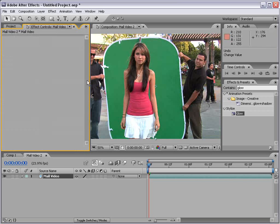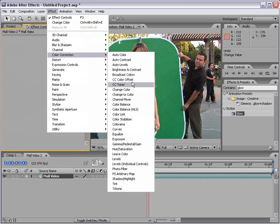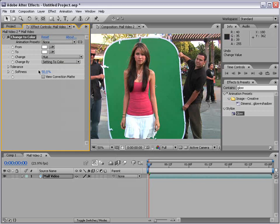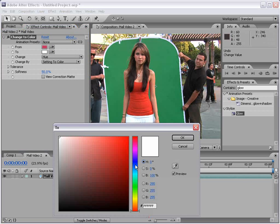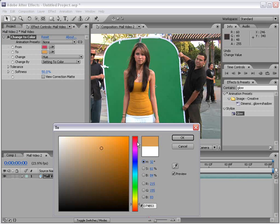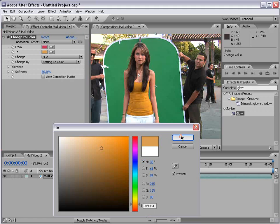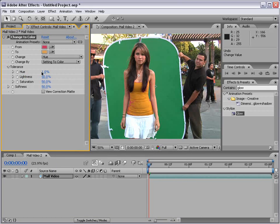Now, another popular effect is the effect color correction change to color. And what this allows you to do is pick a color, like her shirt, and change it to another color, like blue. So, pretty powerful effect with a few options in the tolerance range to really refine how your selection is made.